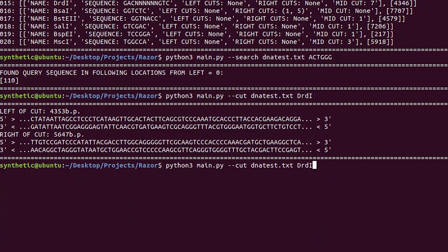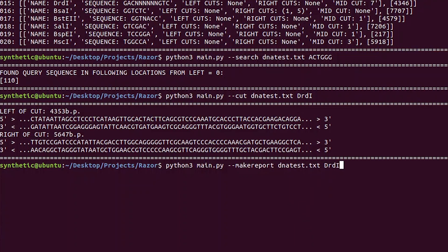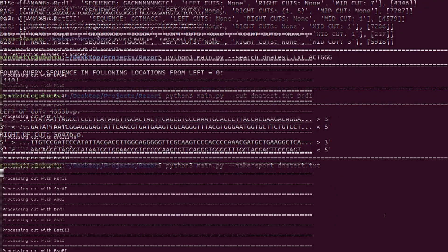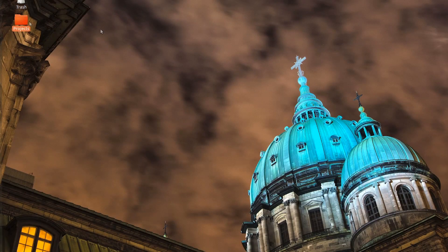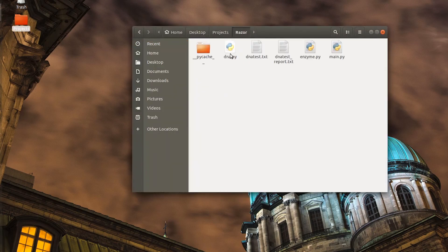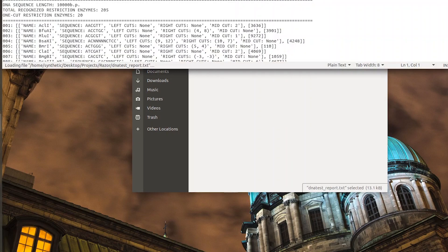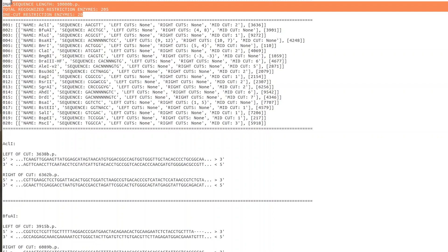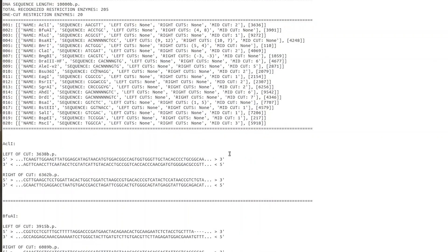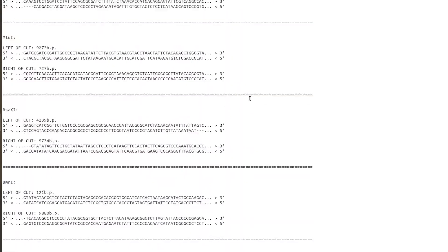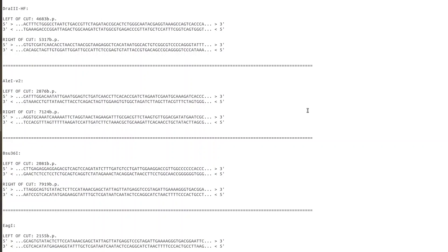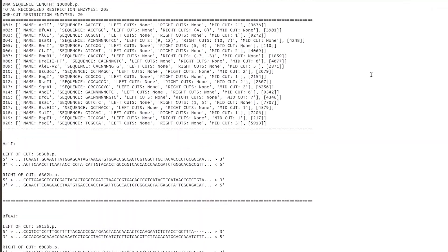Now the other function I added in here was make_report. Make report takes a little longer to run, but let's see how it works. Now that that's done running, if we go over into projects, razor, and then dnatest_report.txt — here we have the report. It shows you all the data we got from running Analyze, shows you all the one-cut restriction enzymes, and then it actually shows you the cuts that it makes with each one of those restriction enzymes. I am going to take that as a success.